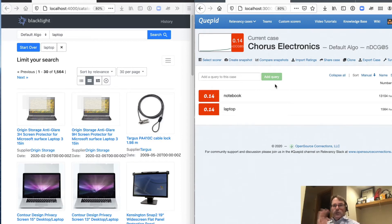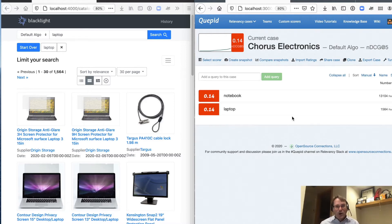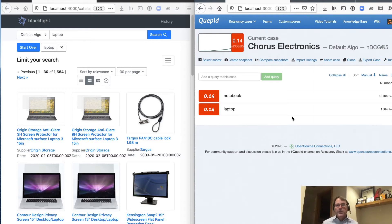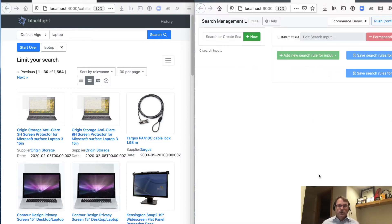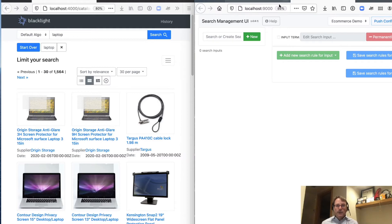Well, this is where we're going to take advantage of the powerful quirky query rewriting library that ships as part of Chorus. And SMUI, the search management user interface, which allows us to establish some rules for fixing our search results. So I like to have SMUI on the right-hand side and my web store on the left.